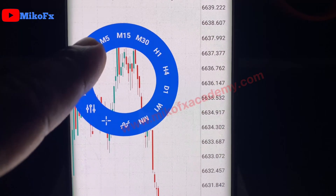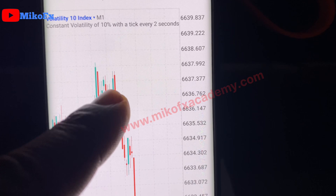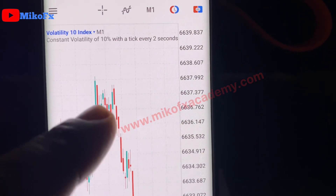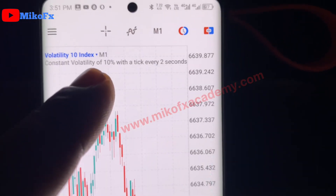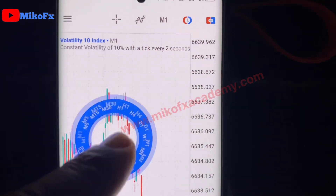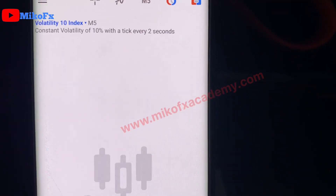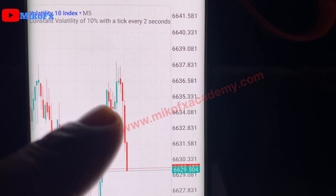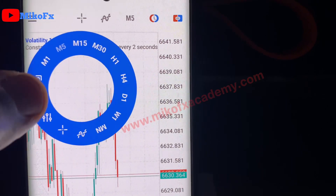For beginner traders, just understand this: if you switch to the one minute time frame (M1), it means each candle represents one minute. If you change to the five minutes time frame, each candle took five minutes to form. Now I want to add the two minutes time frame — how do you add it?